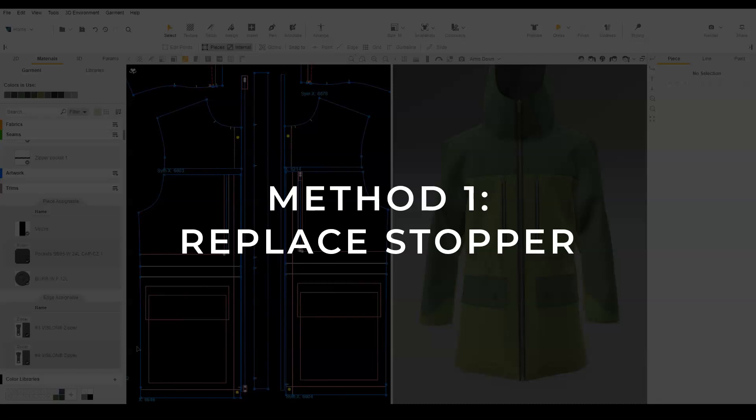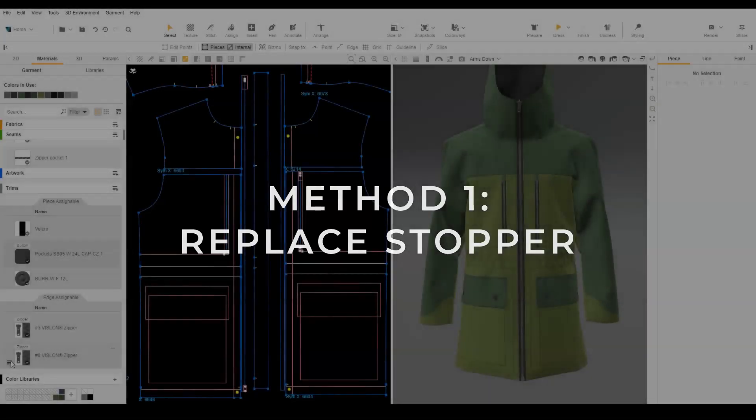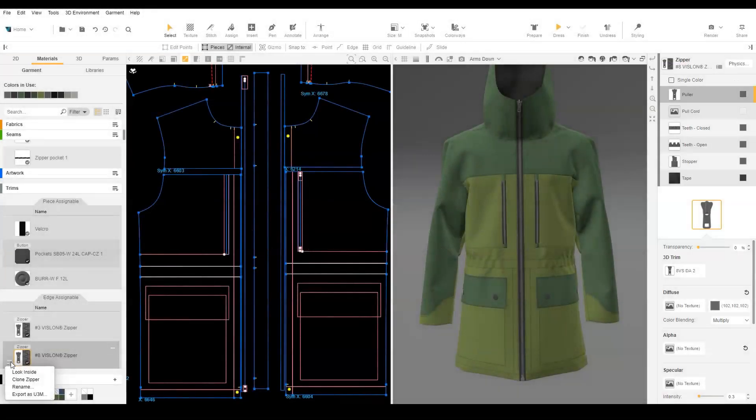We will begin with a smart zipper already assigned to our garment. Next, we will replace the stopper with a copy of the puller.